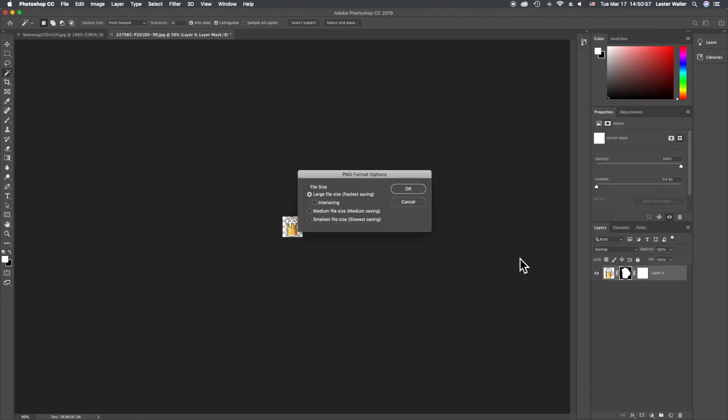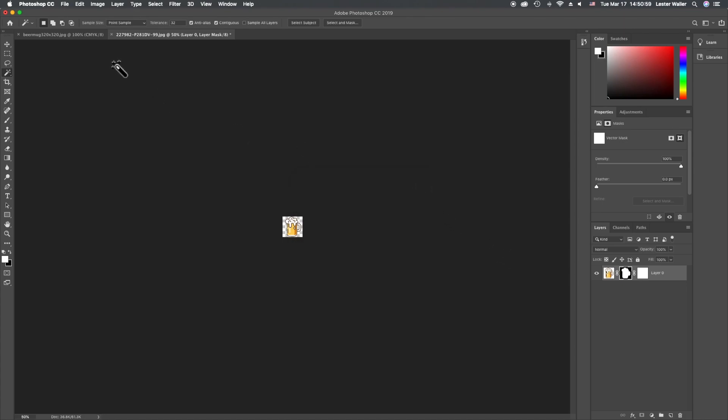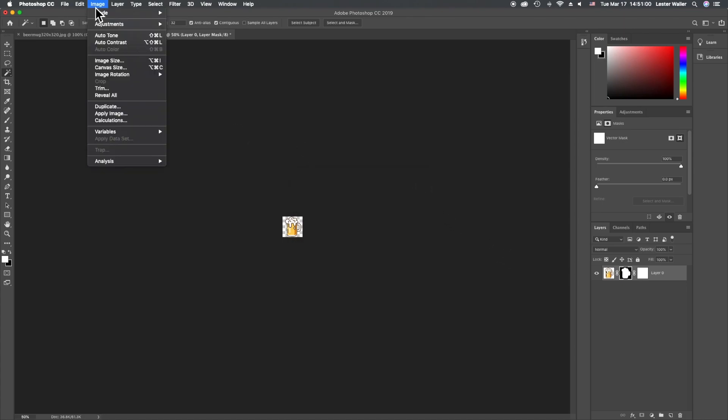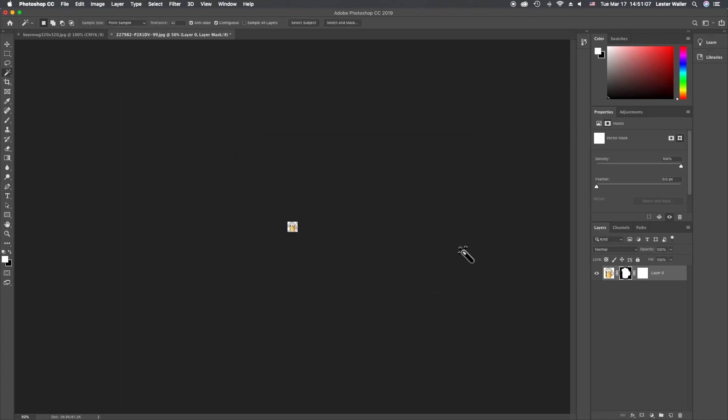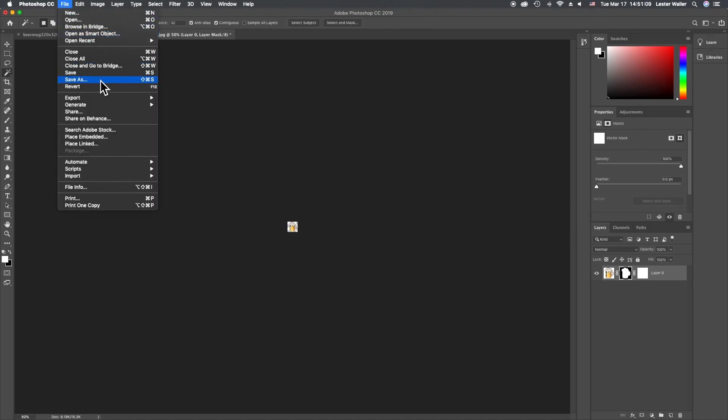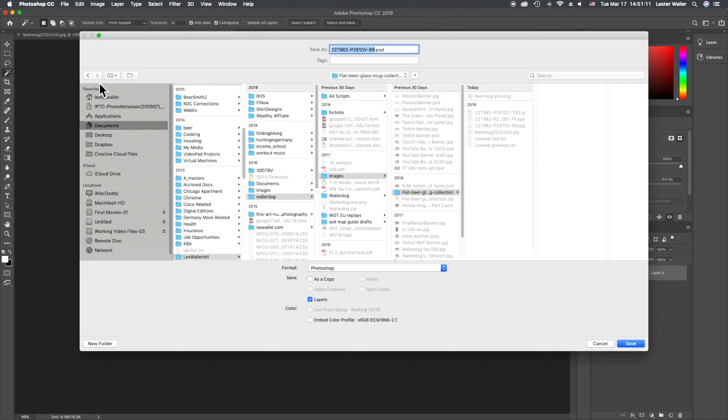Save. Then Image > Image Size, change to 56. File > Save As '56 by 56.'